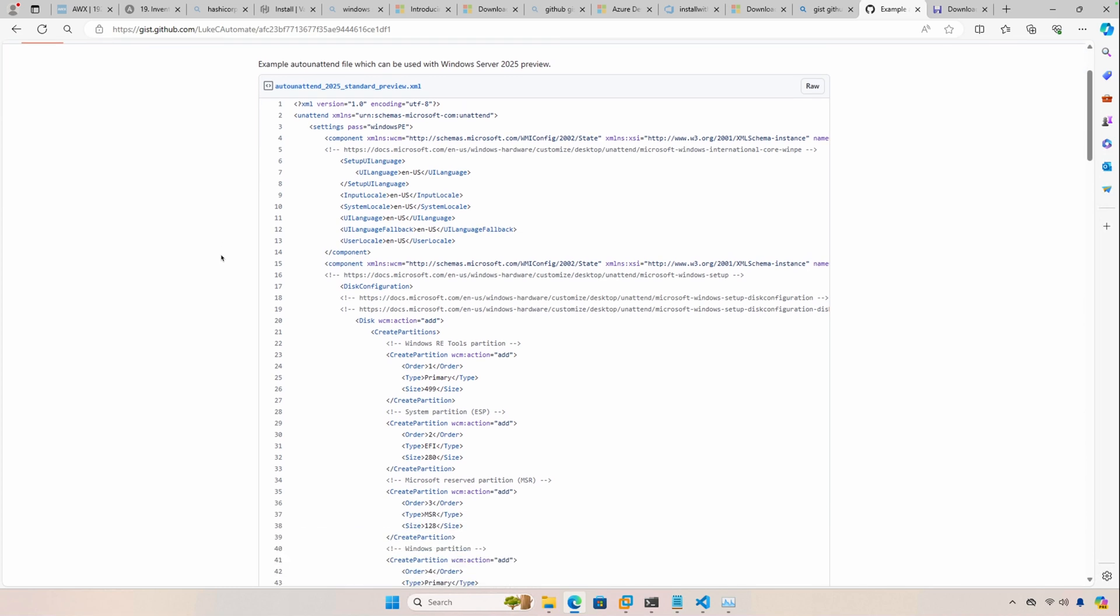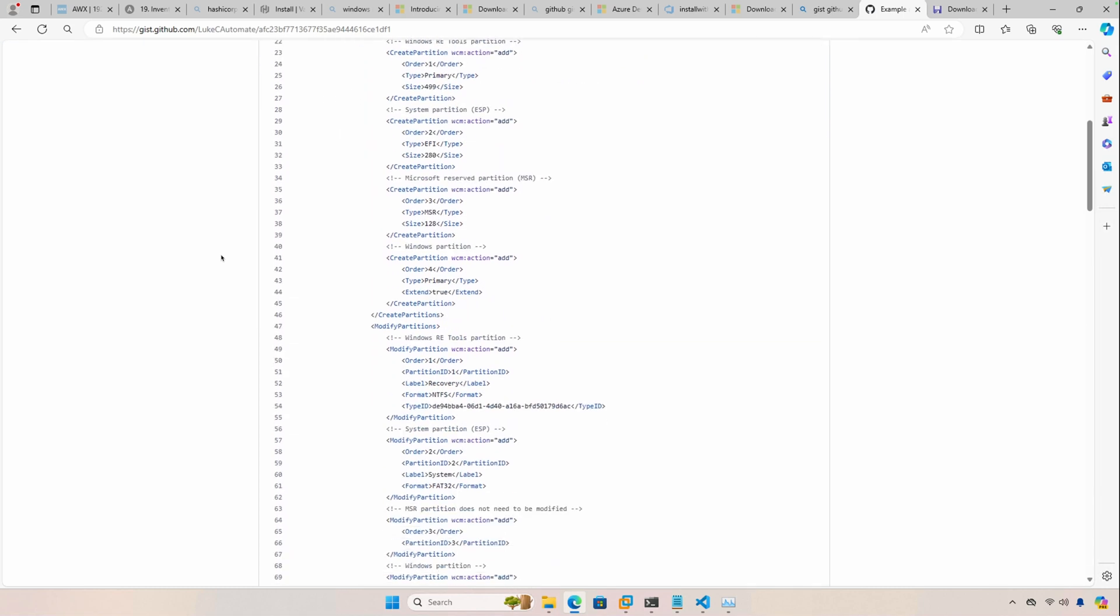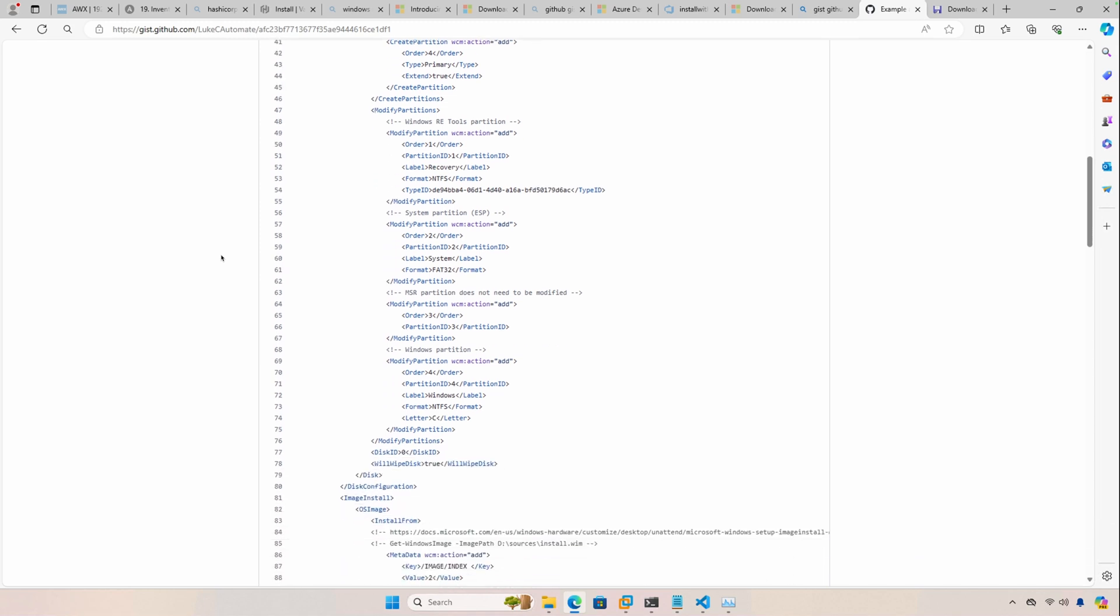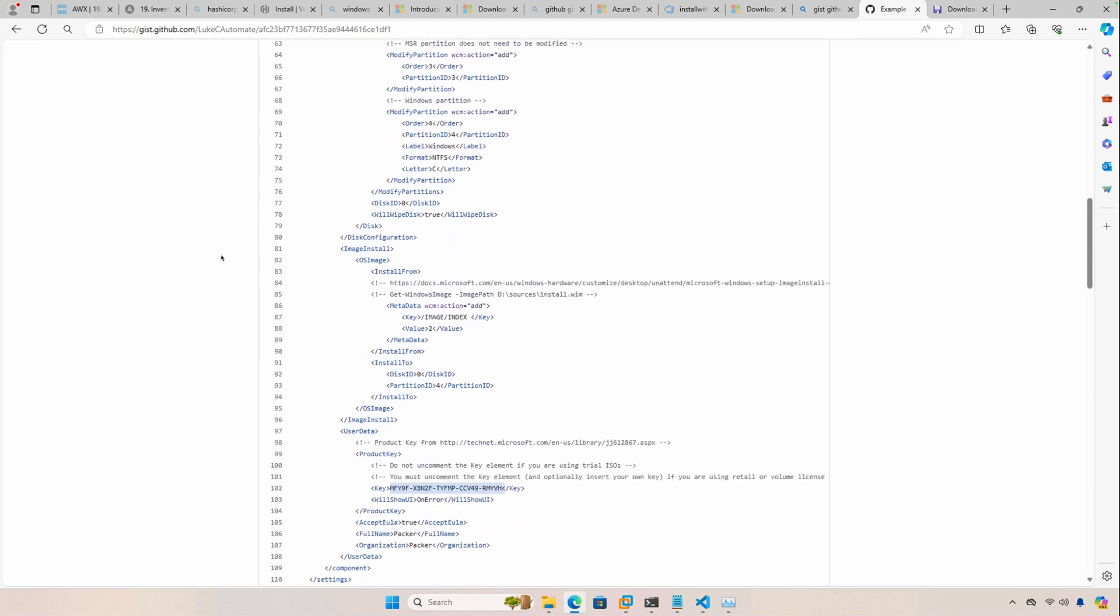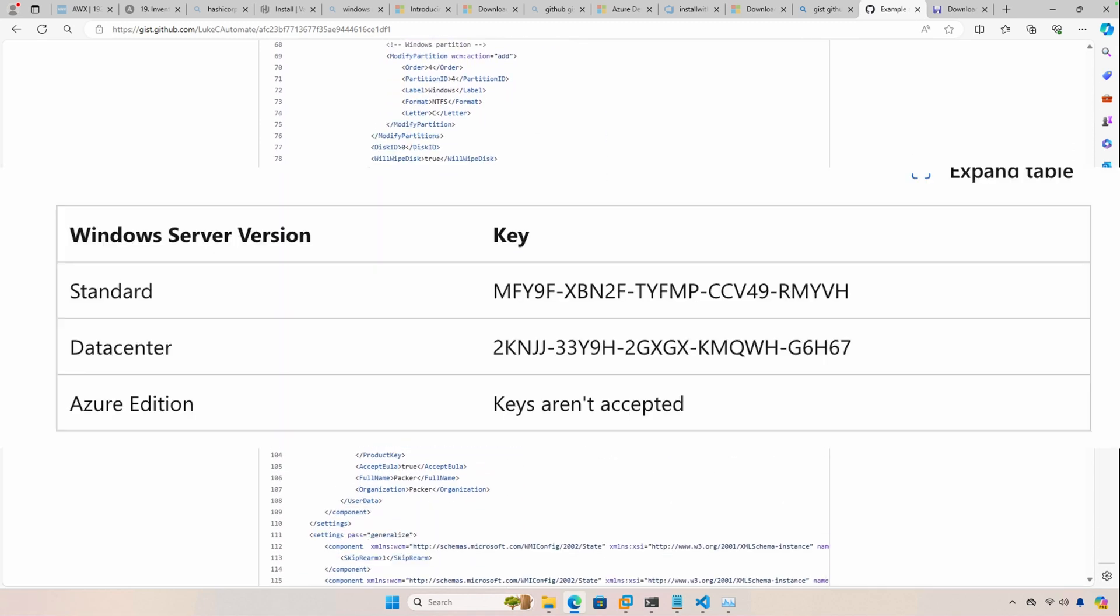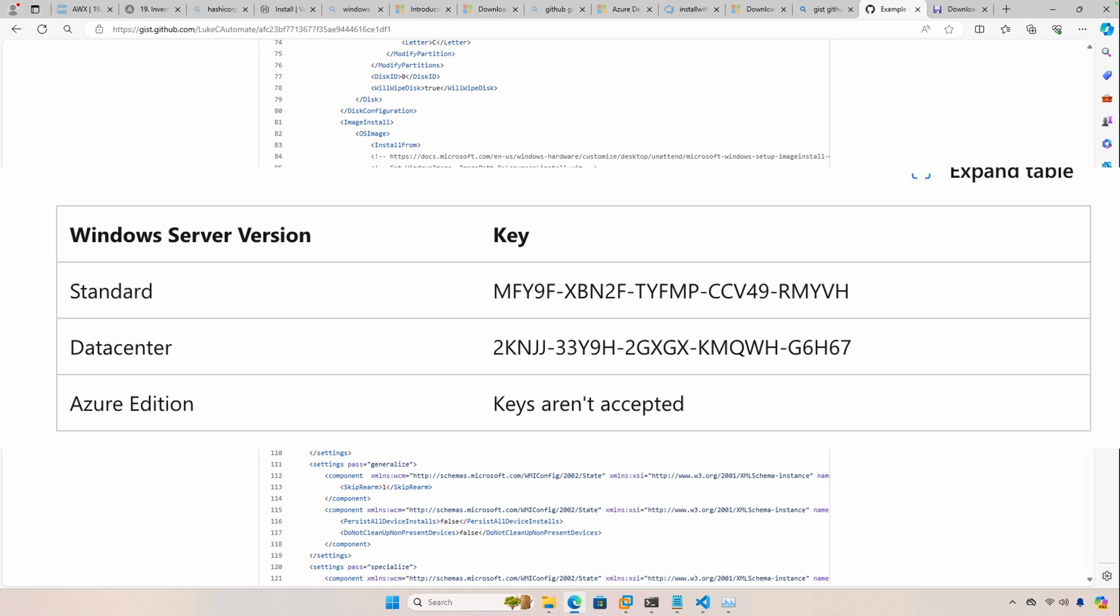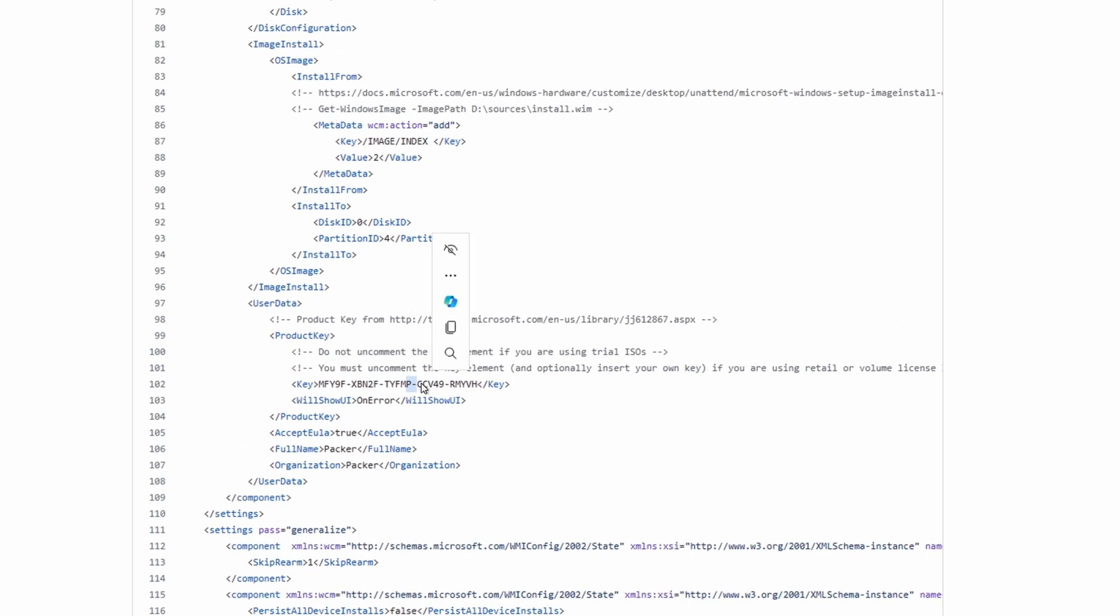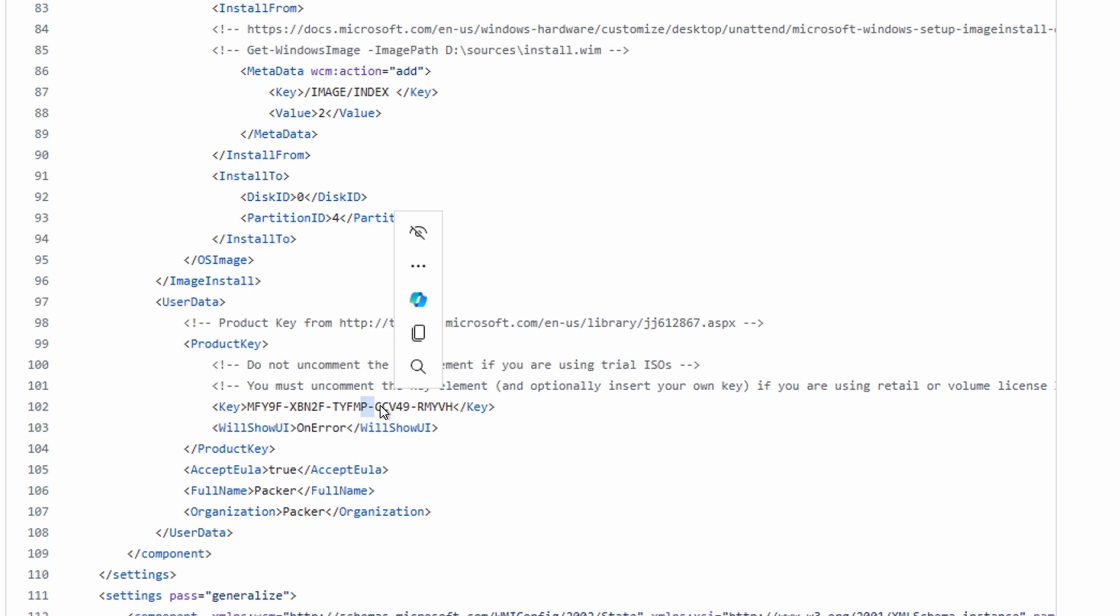This one is basically a copy of the Windows Server 2022 auto unattended file with a few changes. For this one, I did need to use a product key, and the product key that I'm using works for preview edition. Again, this specific product key that's in the file right now is to be used with standard edition.